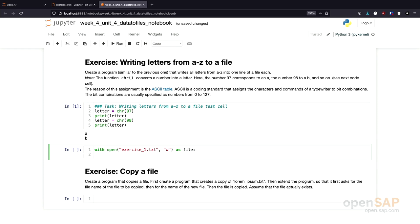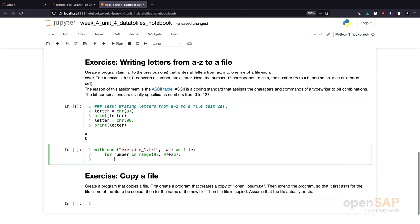So now we need to loop through all the lowercase letters from A to Z. And as we know of this conversion function, we can use a for loop and a range. For number in range, what do we need to loop? We need to start at 97. And how far do we need to go? We need to go to 97 plus 26, as there are 26 characters. And then, now we have the number. We convert this number into a letter and write it to a file. We create a line that contains the number converted into a letter using the char function. And then we also append a backslash N to write each and every character in its own line.